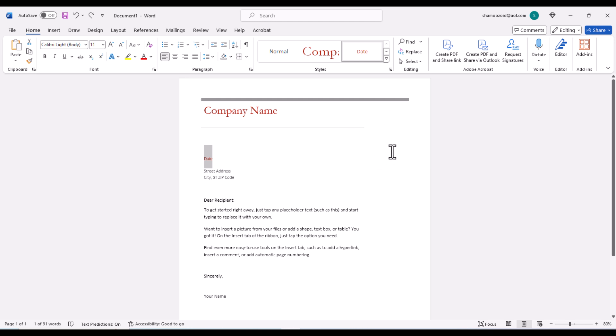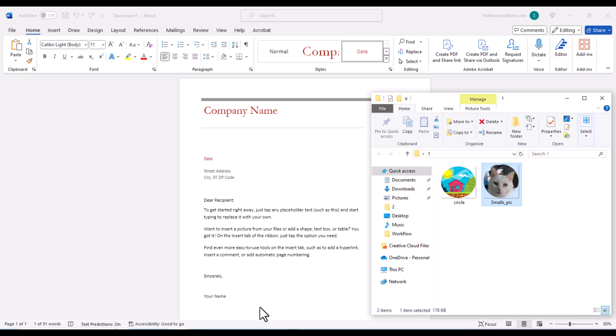To do that, the first thing I am going to do is insert my image. There are different ways to do that. I am just going to use the drag and drop method. I have some images in a folder here. I am just going to drag one of them over.